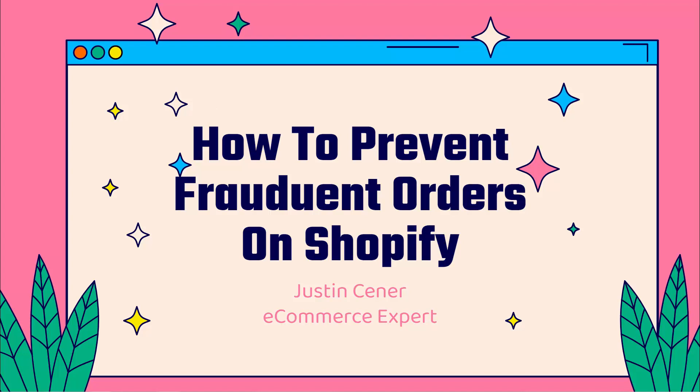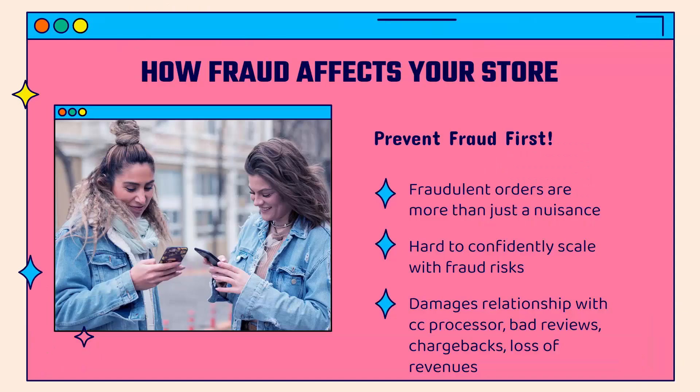Hey everybody, Justin Siener here. How's it going? This video is really going to help you out if you are a Shopify store entrepreneur. I'm going to show you how to prevent fraudulent orders on your Shopify store. I'm going to teach you first how fraud affects your store, obviously negatively.